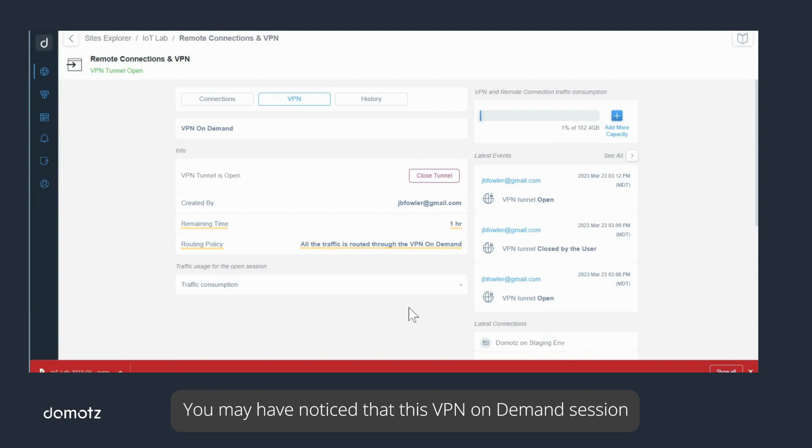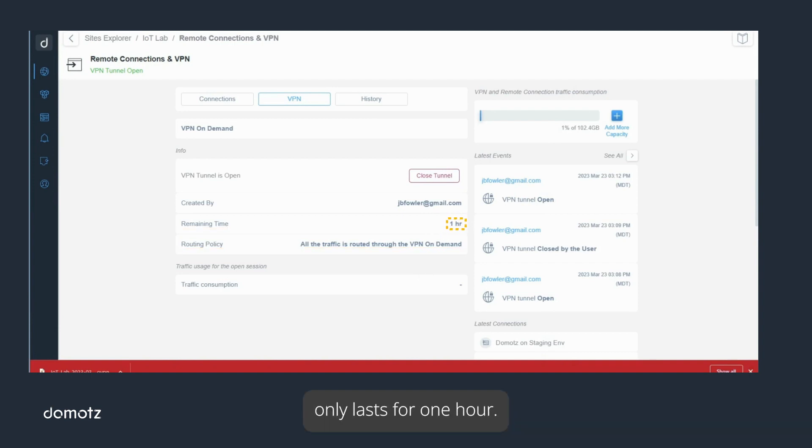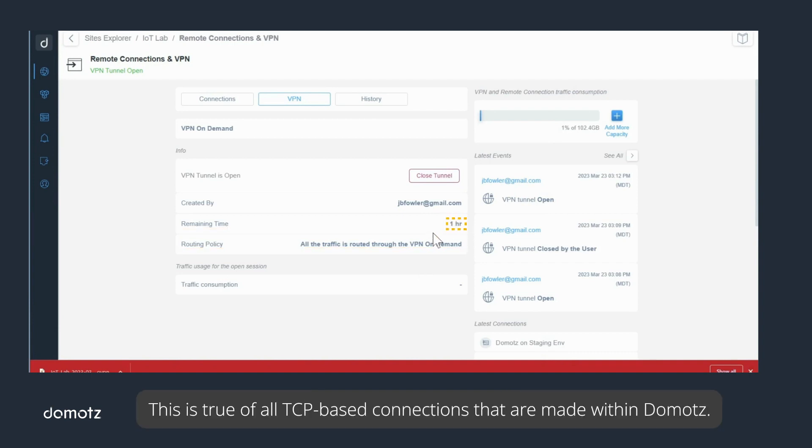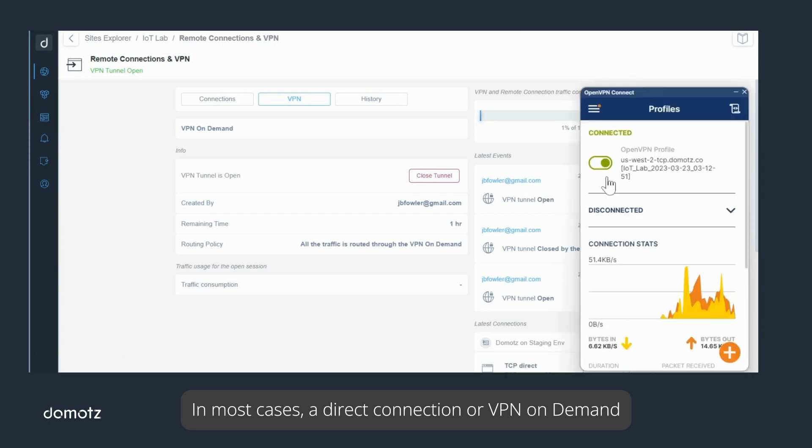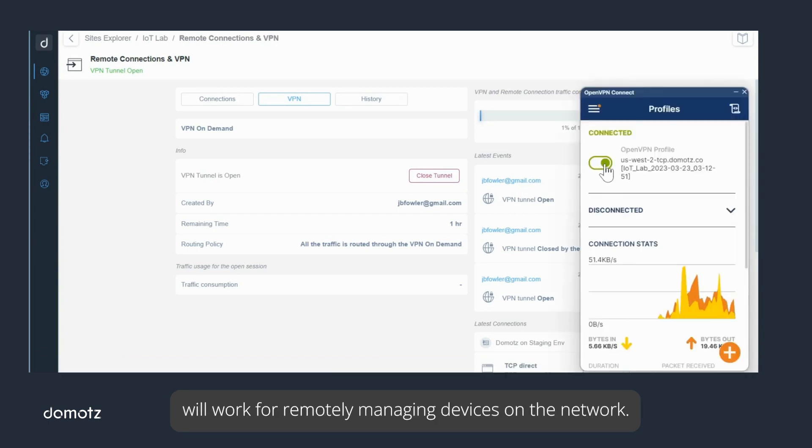You may have noticed that this VPN on Demand session only lasts for one hour. This is true of all TCP-based connections that are made within Domotz.